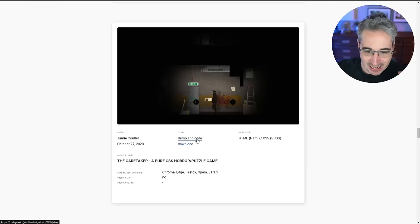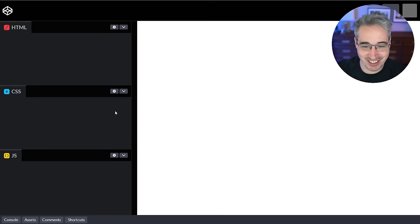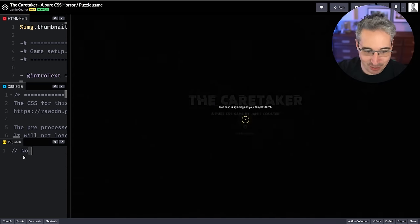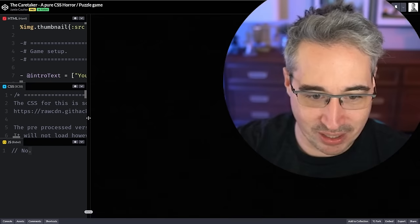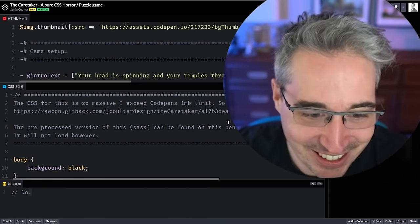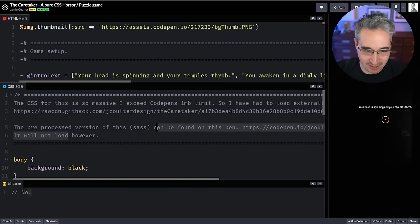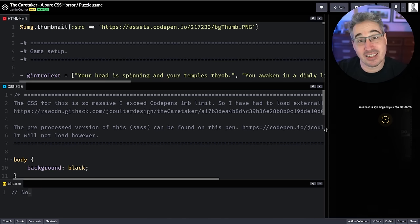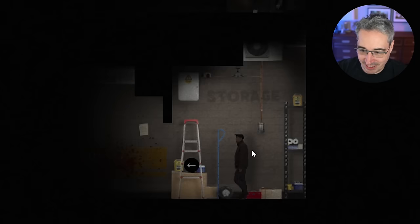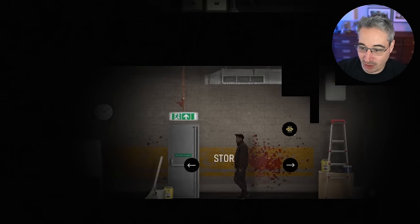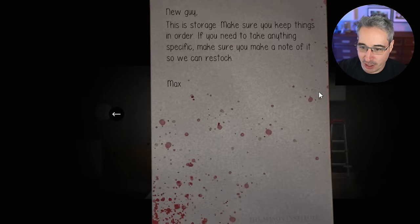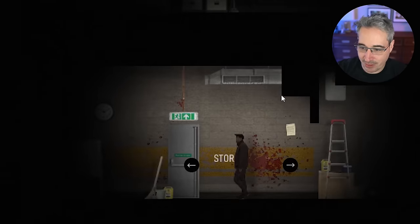I'm suitably impressed and very happy because I love Duck Hunt. Next: 'The Caretaker,' a pure CSS horror puzzle game. Look at this — even a loading screen, no JavaScript. The CSS for this is massive; they're loading it externally because there's over one megabyte of CSS. They're using Sass to pre-compile it. We have a full storyline and I can interact with characters. A guy says: 'Storage — make sure you keep things in order, if you need to take anything specific make sure you make a note of it so we can restock.' How have I never seen this before?